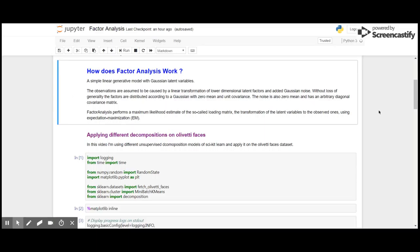Without loss of generality, the factors are distributed according to the Gaussian with zero mean and unit covariance. Factor analysis performs a maximum likelihood estimate of the so-called loading matrix, transformation of the latent variables to the observed ones using expectation maximization EM.